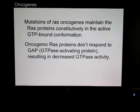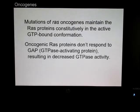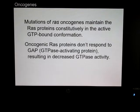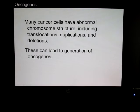Mutations of the oncogenes maintain the RAS proteins constitutively in the active state. The oncogenic RAS proteins don't respond to GAP activity, and that results in decreased GTPase activity. Many cancer cells have abnormal chromosome structure,